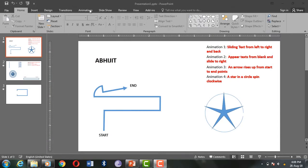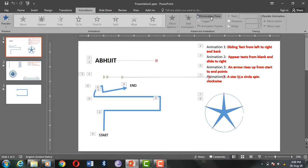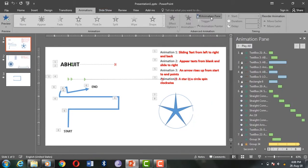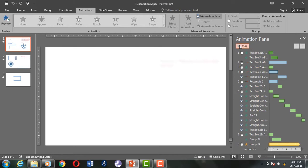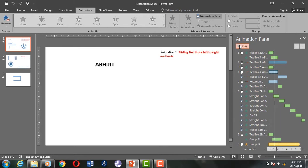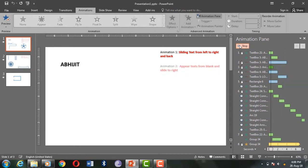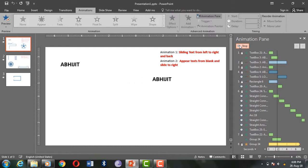Animation 1: sliding text from left to right and back. In this animation, I used the lines animation found inside motion path and animated it with available options. Animation 2: text appears from blank and slides to the right. Here I used the same lines animation and animated it in such a way that it looks like it appears from nowhere. I used a blank rectangle shape filled with the same background color without any outline.